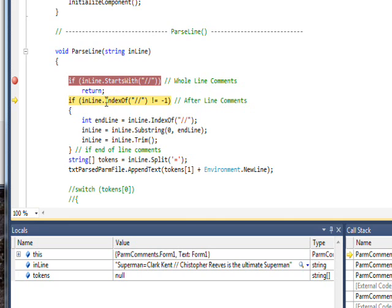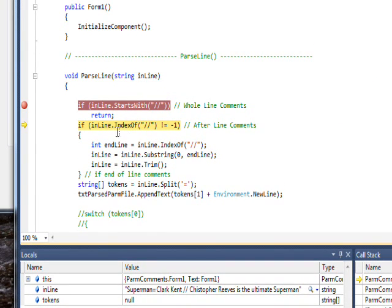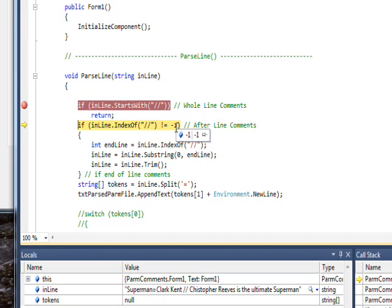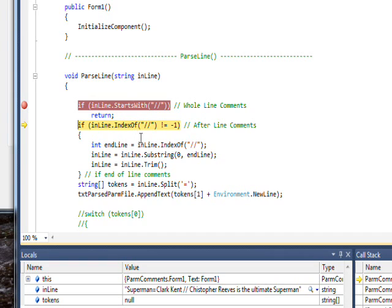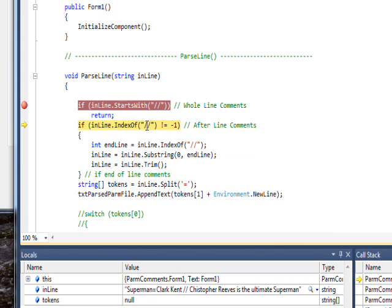If we use F10 to step, this time it steps over this if and goes to the next if. The next if uses the IndexOf method. We have inline.IndexOf slash slash not equal to minus one. What you've got to know about IndexOf is it returns the index of the character in the string. If it starts with that character, it would return zero. If it's not in the string at all, it returns minus one, meaning this substring doesn't exist.